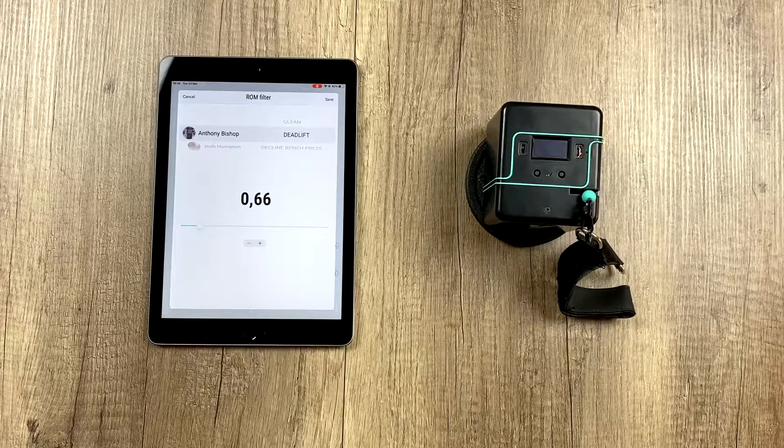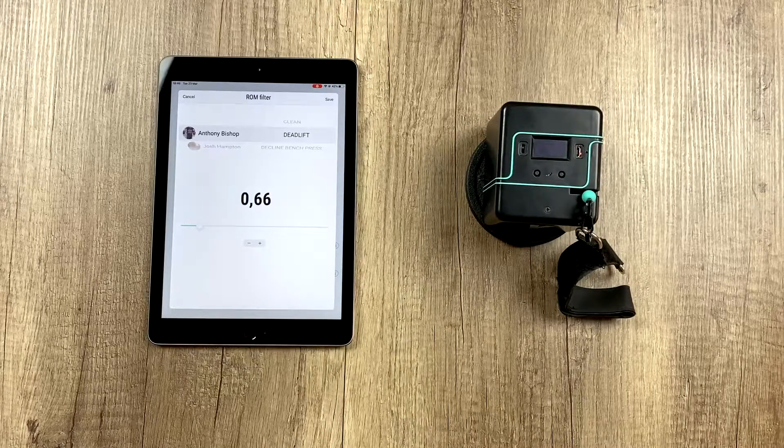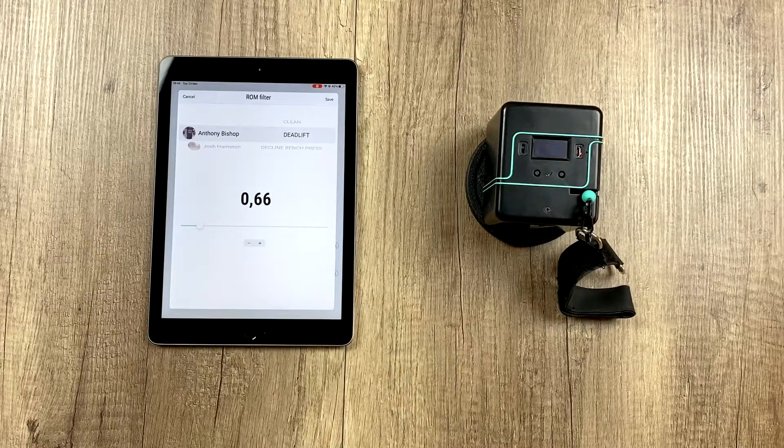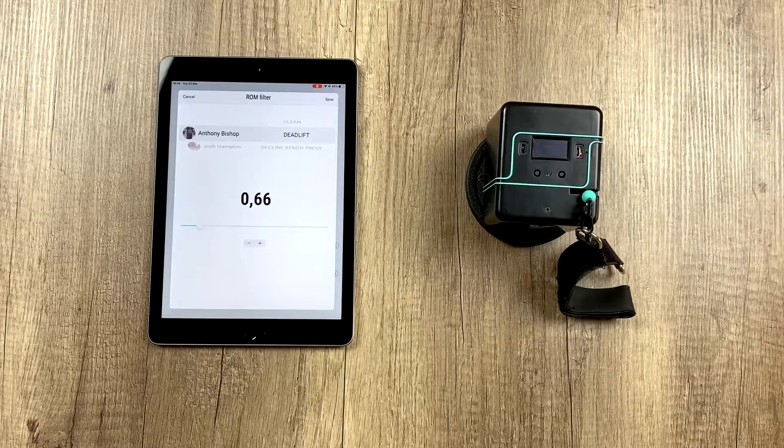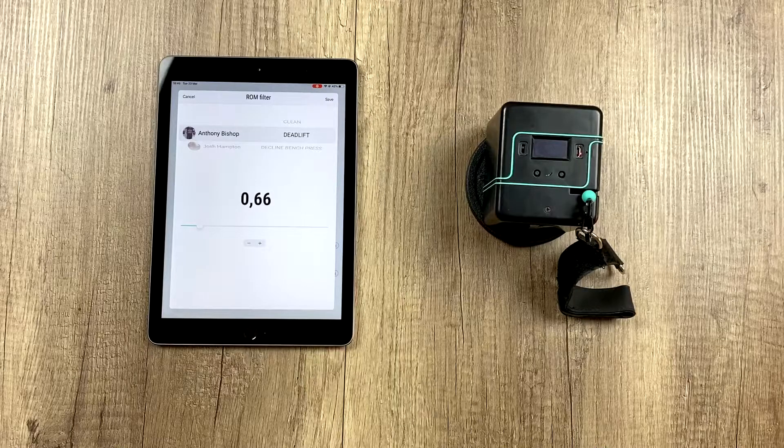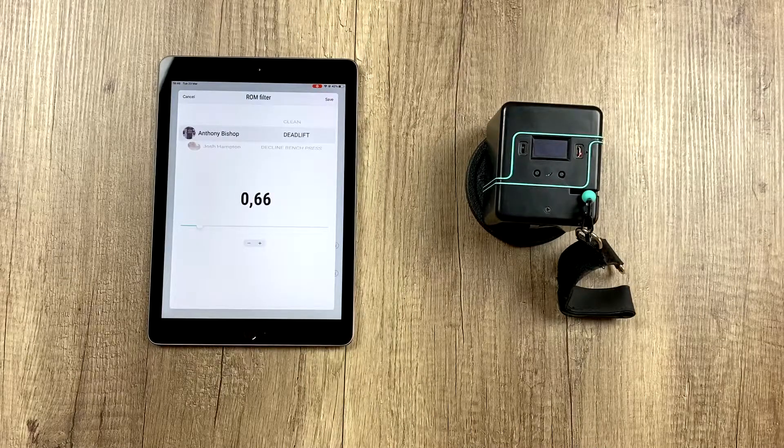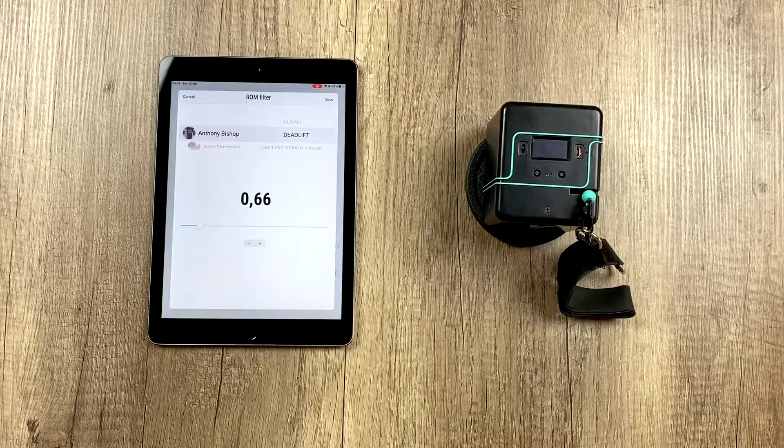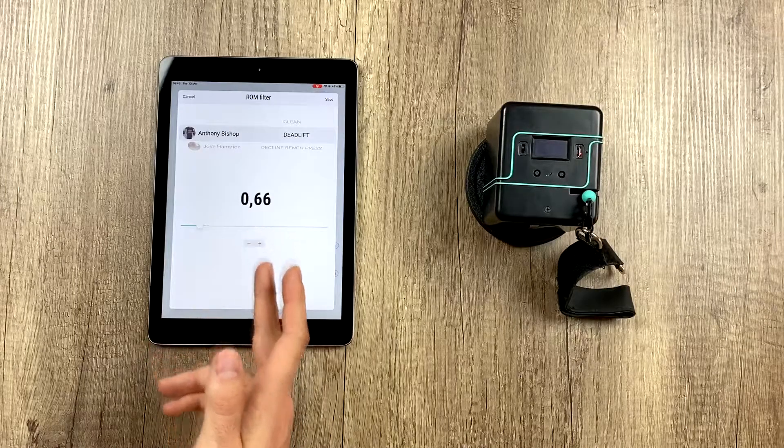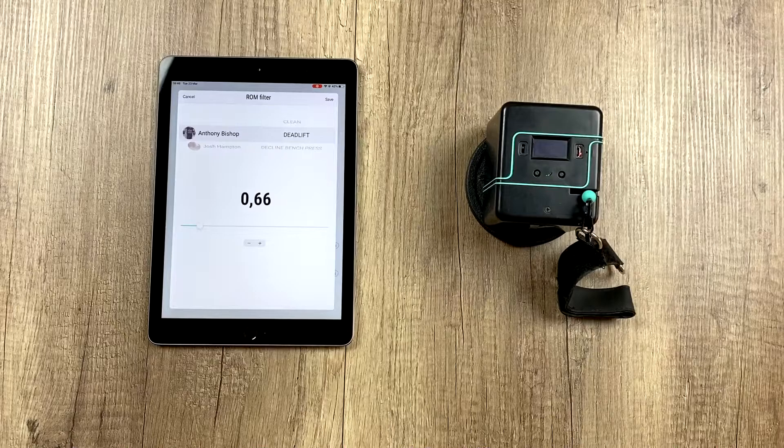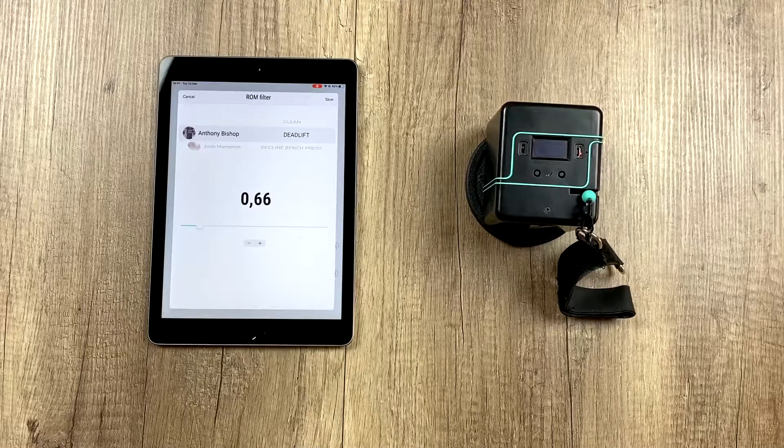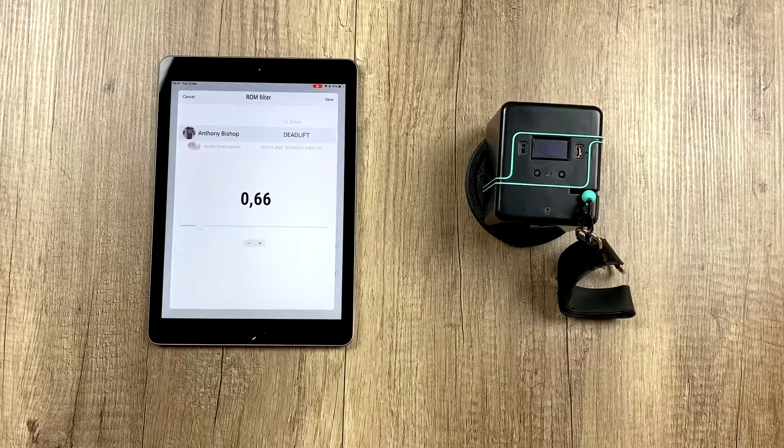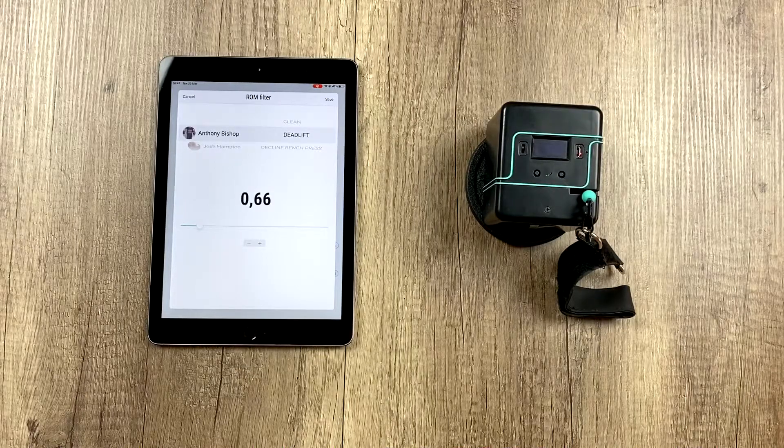If it doesn't measure most reps, let's imagine we are training and we're doing the quarter squat, a squat with a very limited movement, and there are reps it's not measuring. That means that my ROM filter is too close to my real ROM. Let's imagine that my real ROM is 0.70 and I have the filter set to 0.66. In this case, some reps may not get measured because I might not use my full ROM.